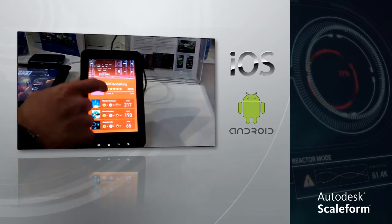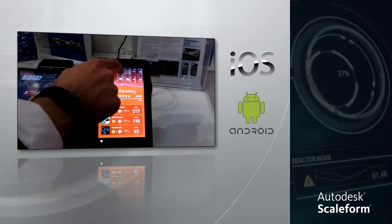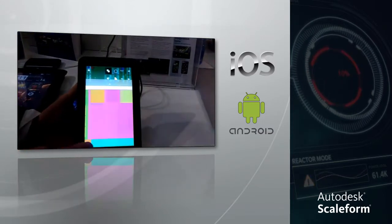You can use Scaleform to create next-gen UIs or even to create full Flash games and apps for mobile.